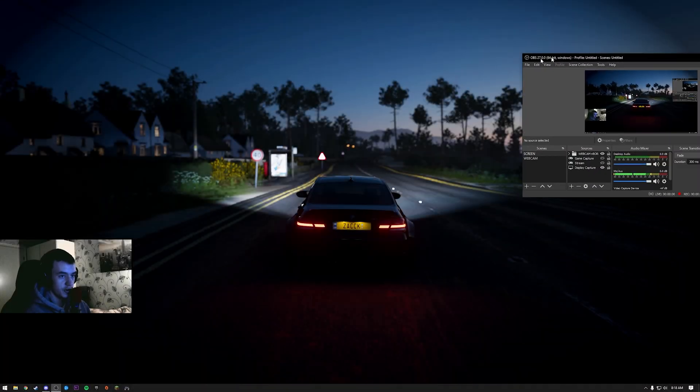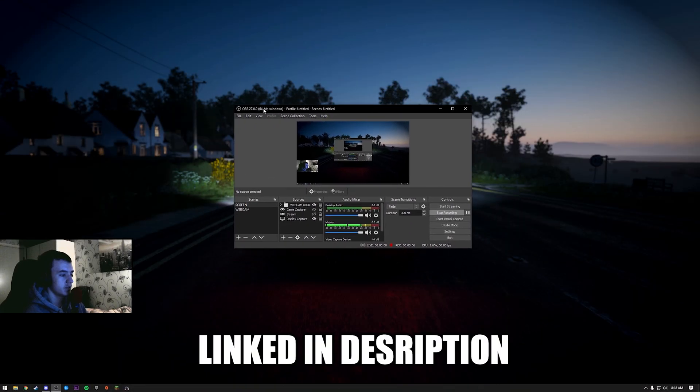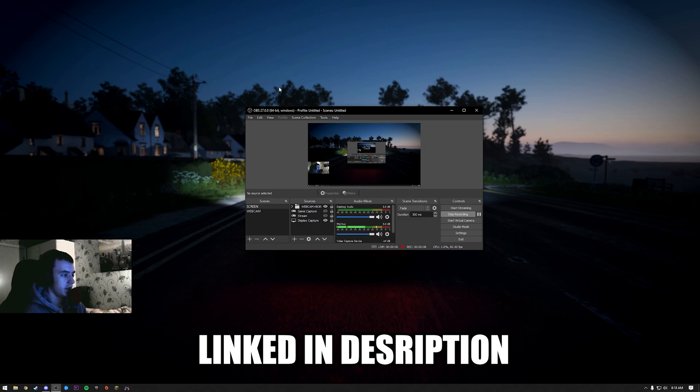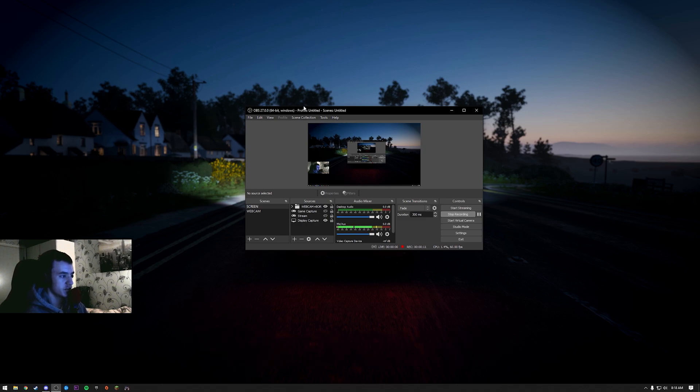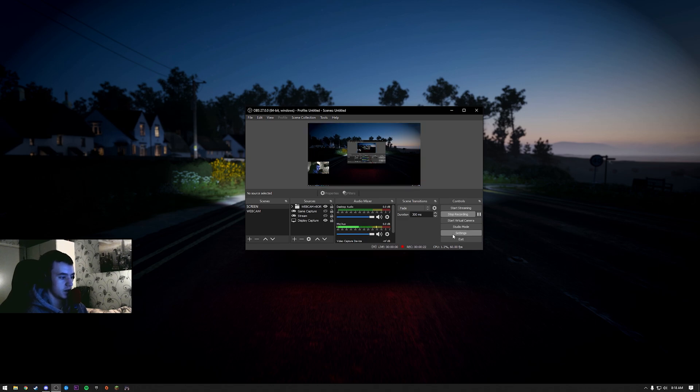So what you do is download OBS. I think it can be any OBS. There is three: OBS Studio, which is the one I'm using, and then there's one called Just OBS, and then OBS Streamlabs. And for this you need a really good PC.